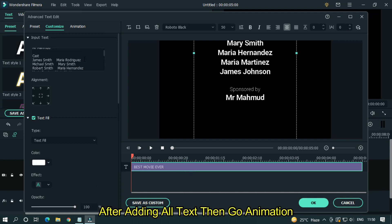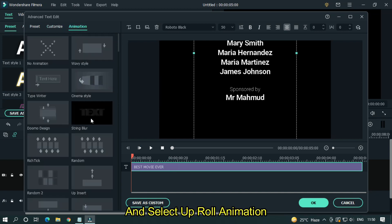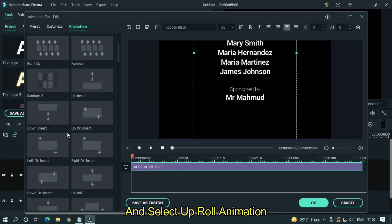After adding all text, then go to animation and select up roll animation.